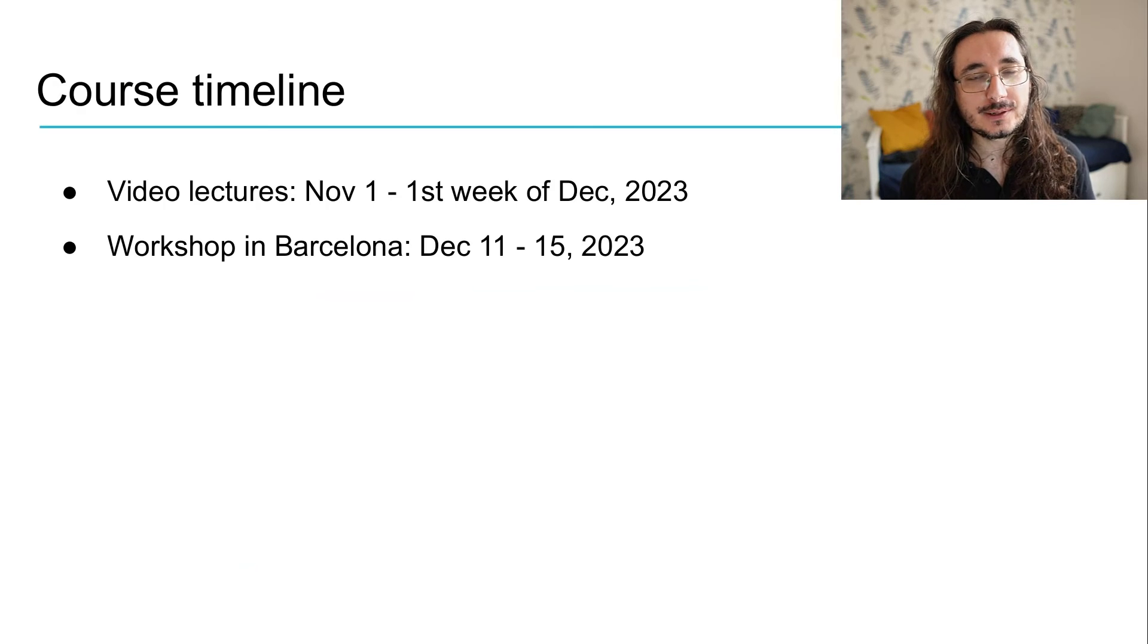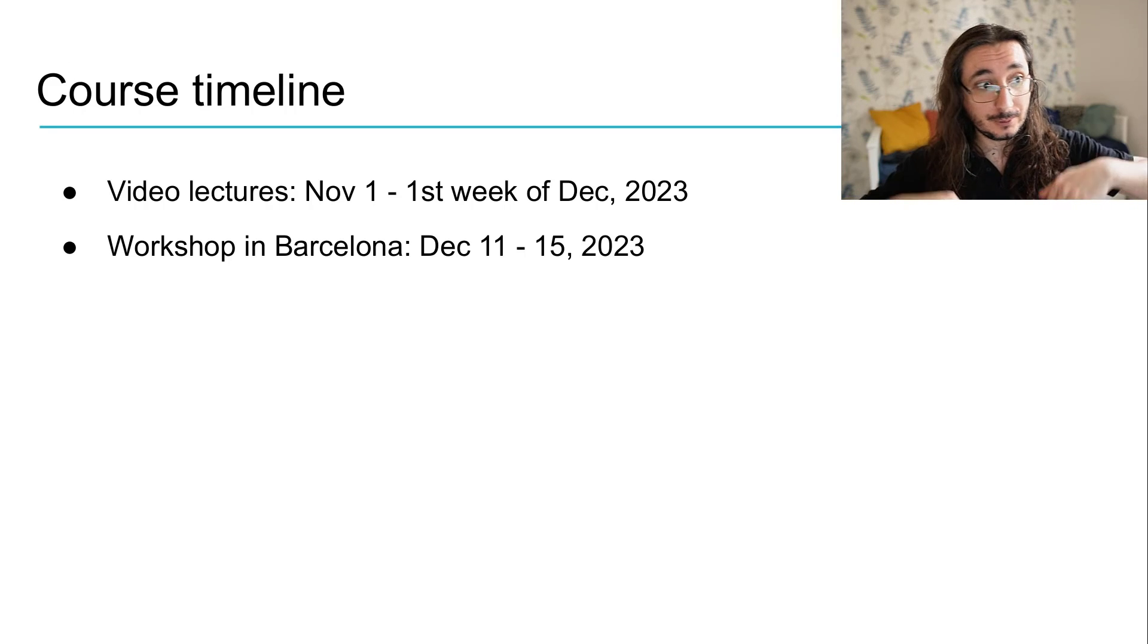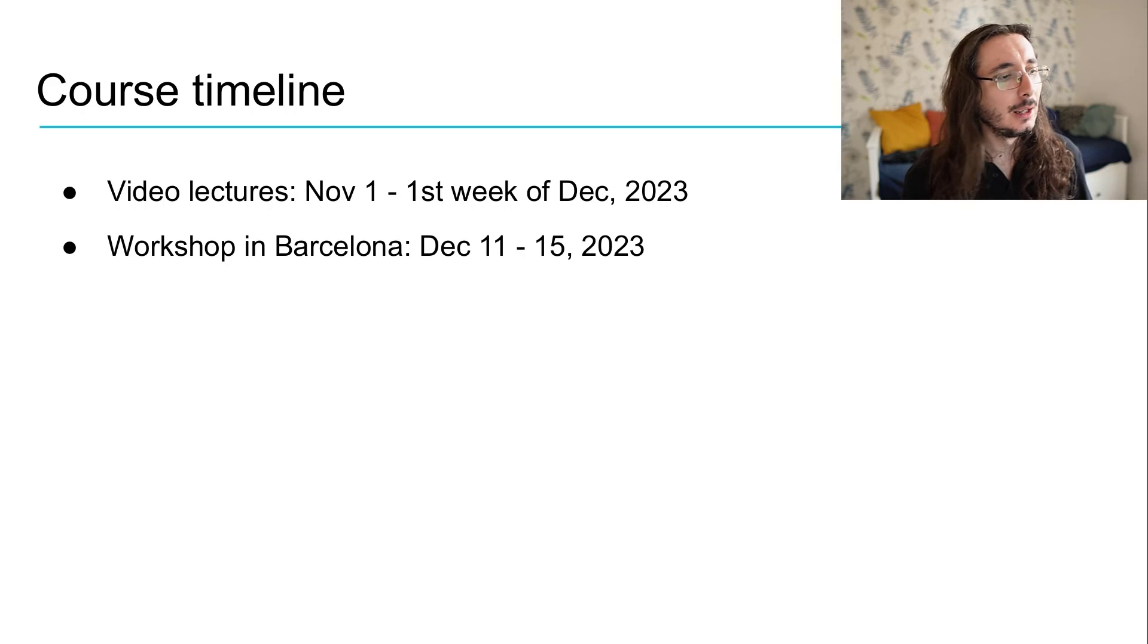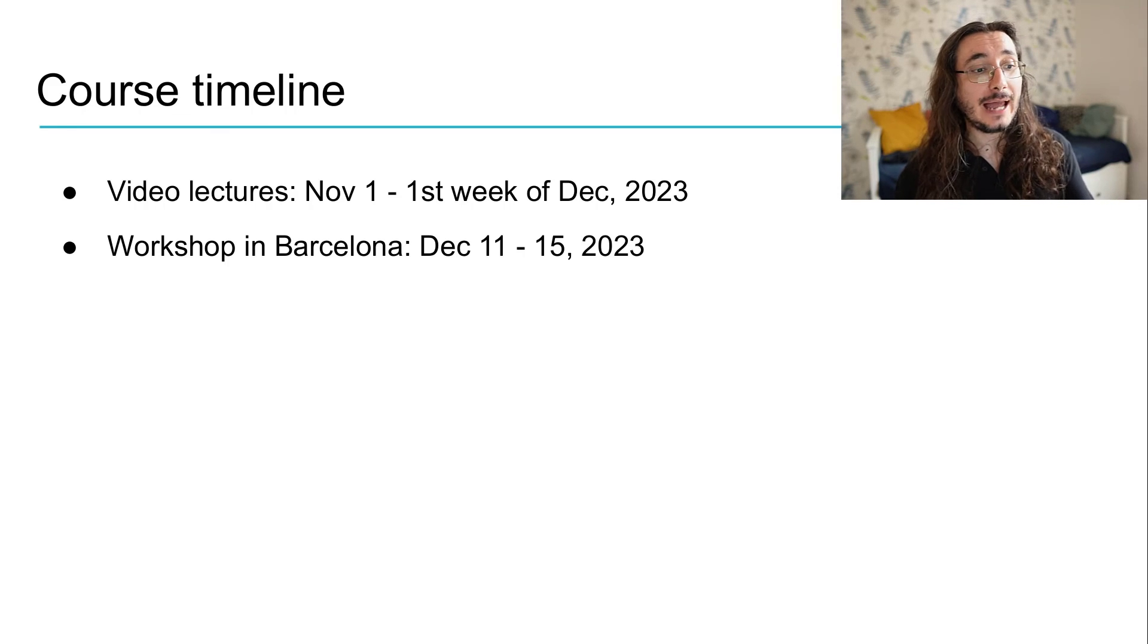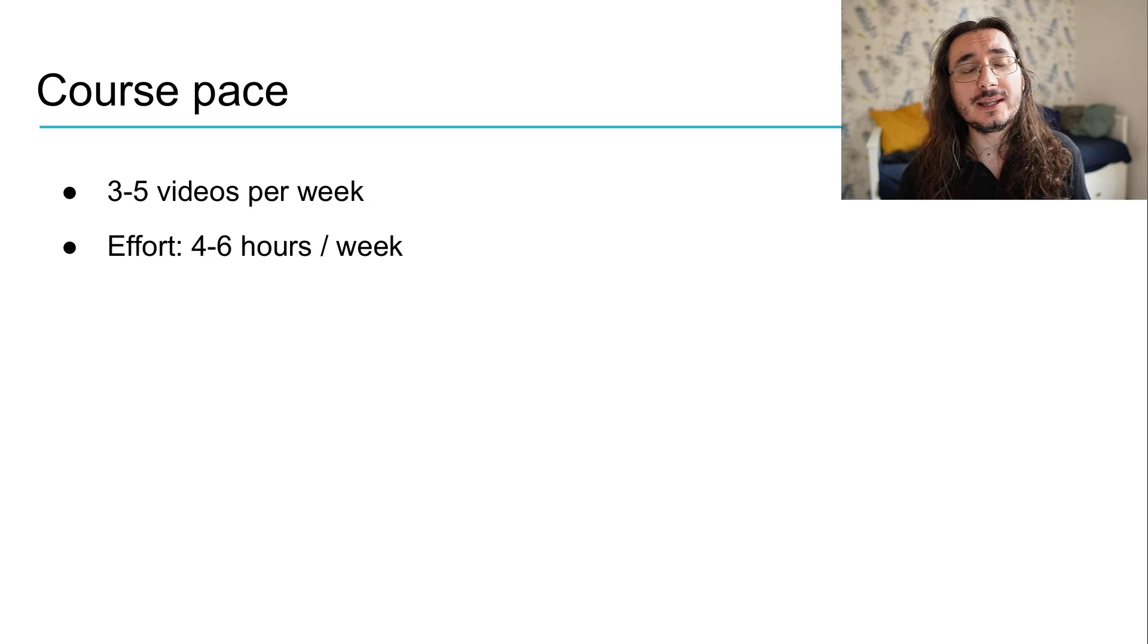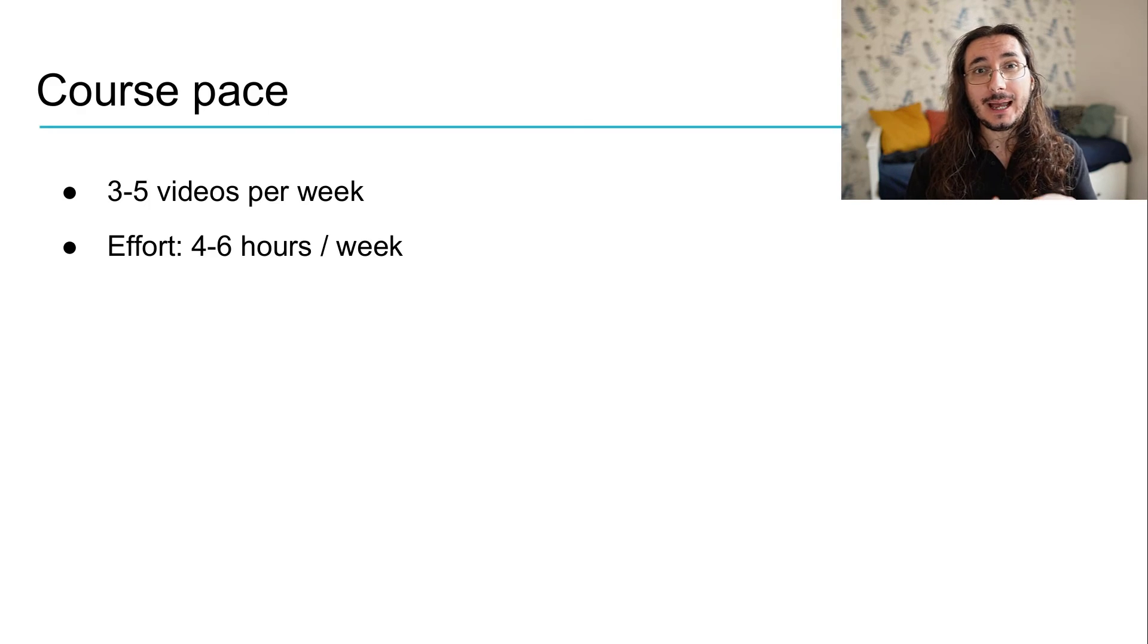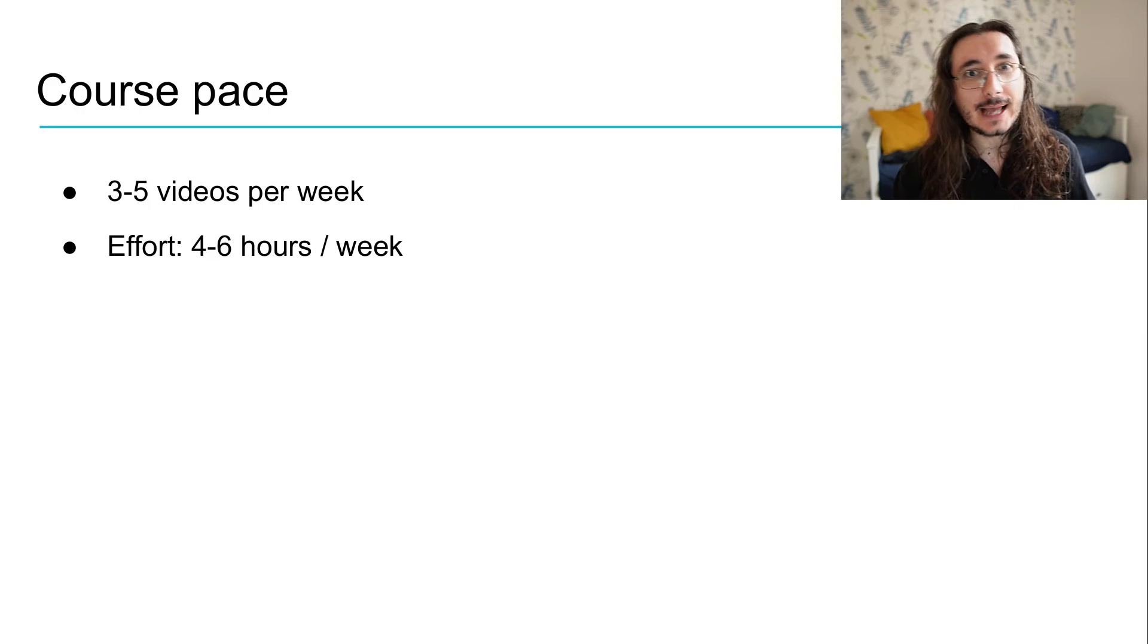Let's quickly review the timeline of the course here. So for phase one, we start today, and when I'm publishing is November the 1st, and we'll get to the end in the first week of December. For the workshop in Barcelona, we've already seen this. It will start on December the 11th, and it will end on December the 15th. The pace of the course is quite intense. I'll be releasing from three to five videos every week, and the amount of effort in terms of hours that you should put in to follow along is probably between four to six hours.